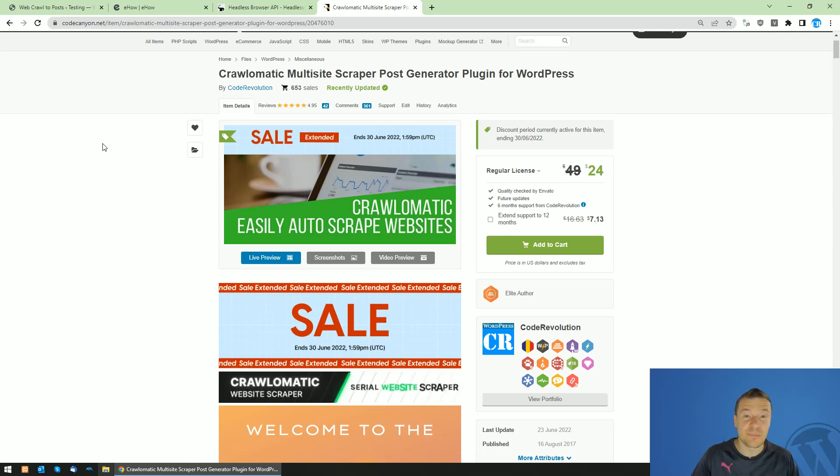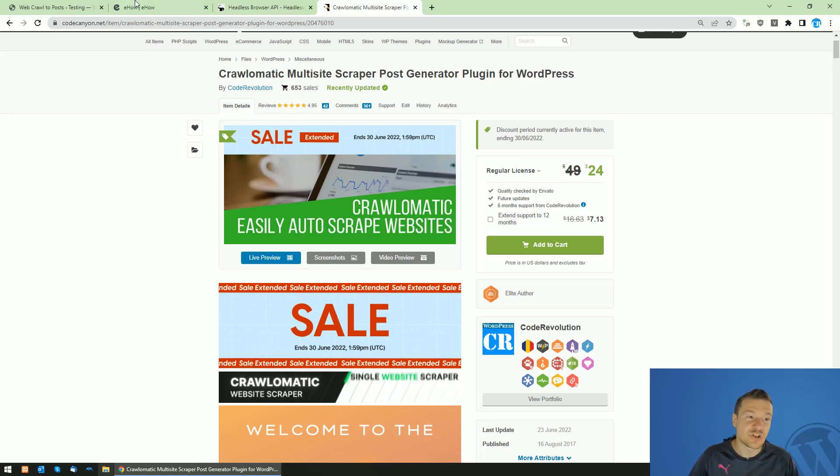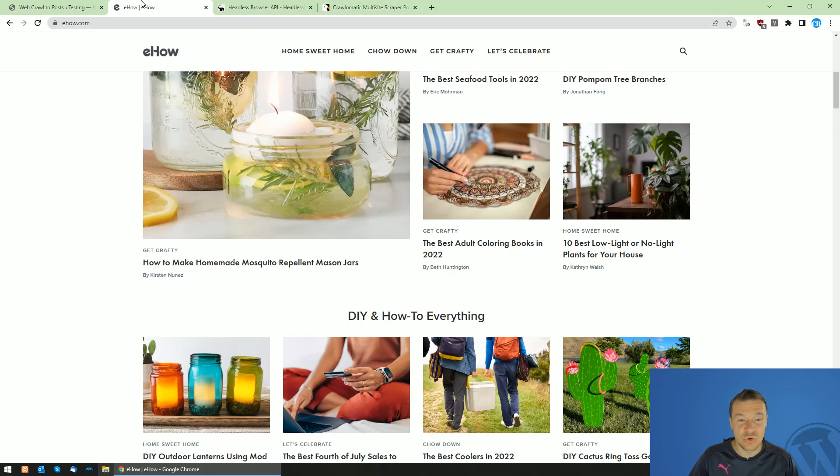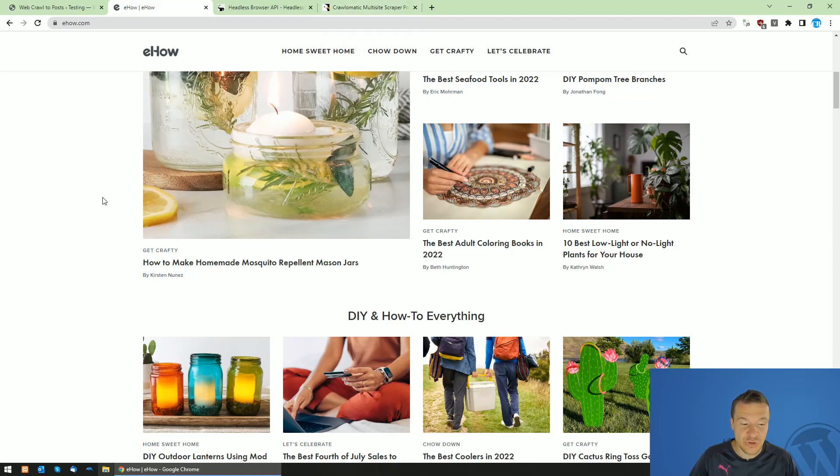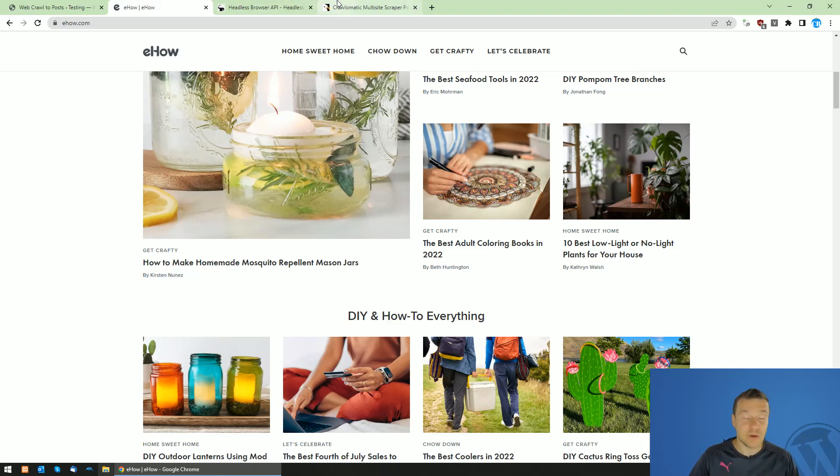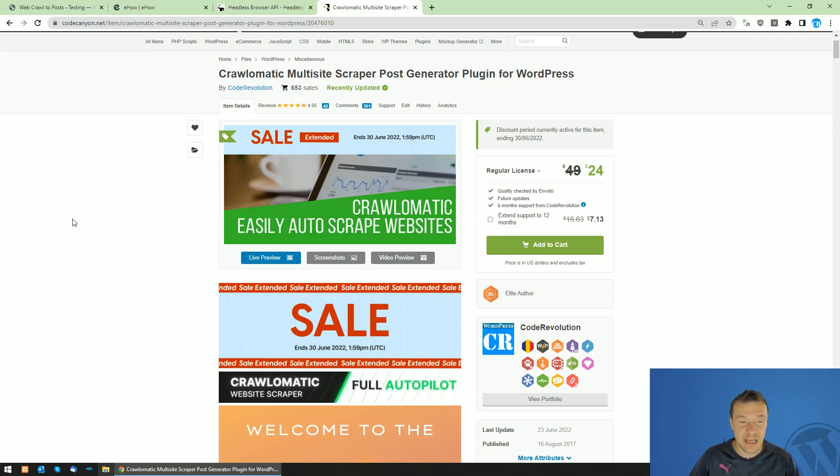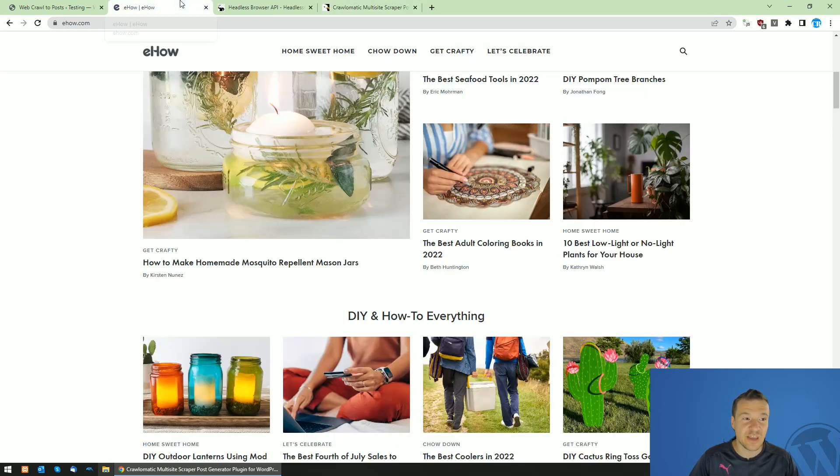Crawlomatic is a unique WordPress plugin for scraping which can do things that other scraping plugins cannot do. It can scrape dynamic content websites which are protected by scraping protection. Crawlomatic can actually do what other scrapers cannot do.